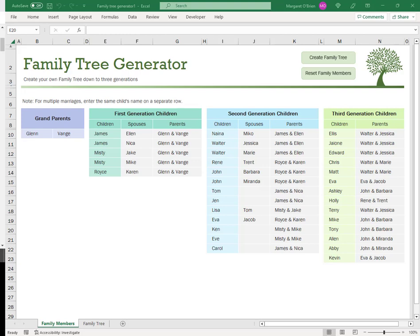Did you know that Excel has a Family Tree Generator? It's a tool that lets you input names and relationships, and it draws a family tree for you. It sounds great, but it may not actually suit what you need. Let's take a closer look.